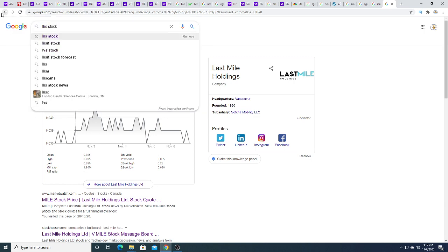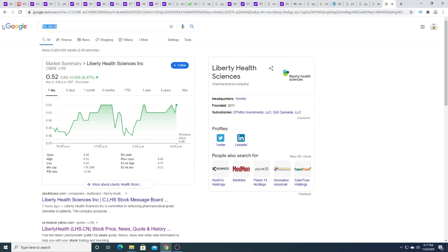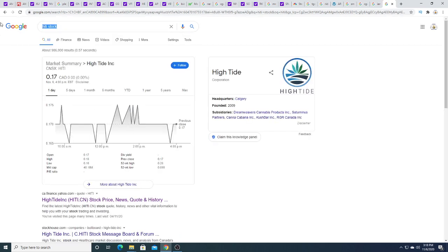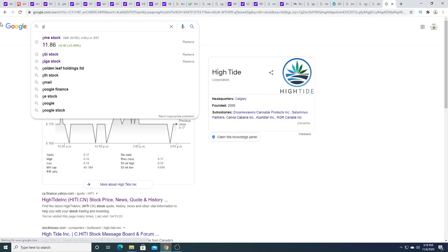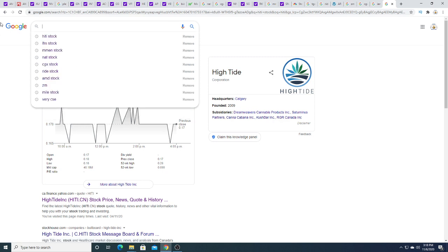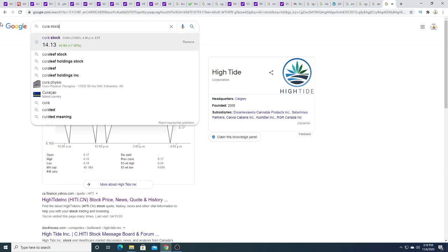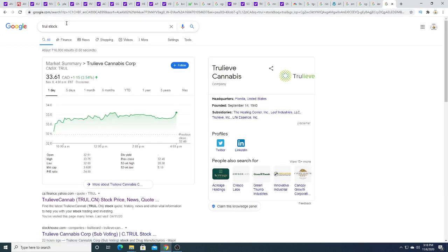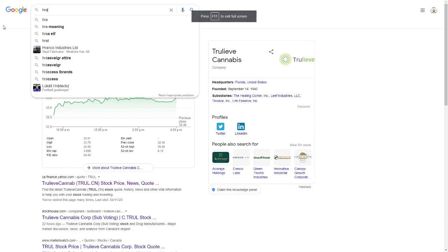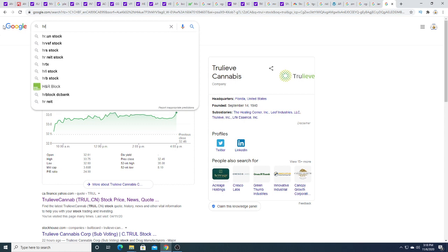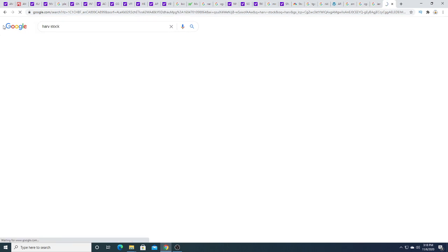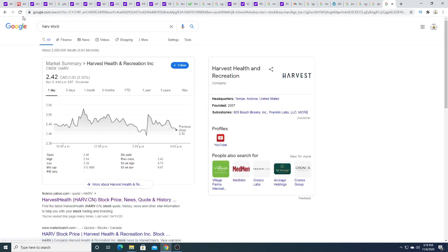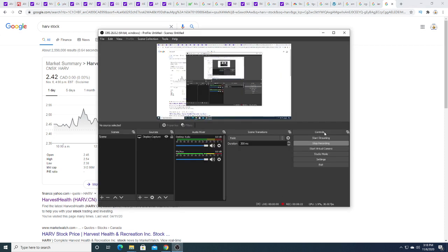Last Mile Holdings down half a penny. Liberal Health Science today up $0.45 to $0.52. High tide today just trading sideways. Anyways, Khiron up $0.93. Trulieve is up $1.15. Hearth is trading sideways. Anyways, that is it for my video. Thanks for watching. Subscribe for future updates. And have a great day. Bye.